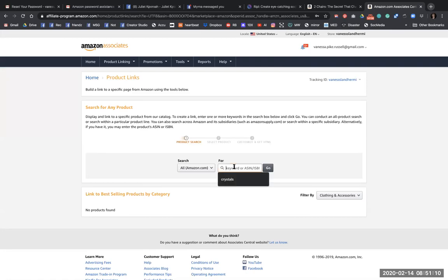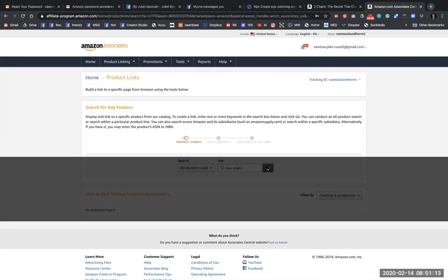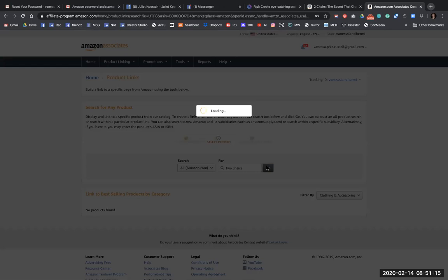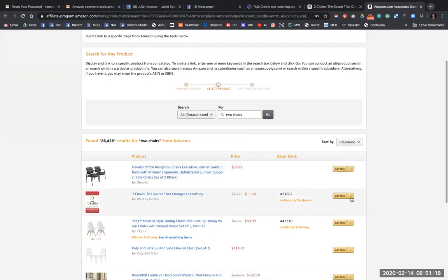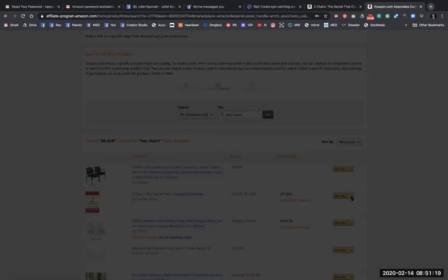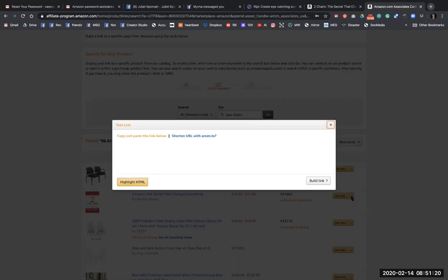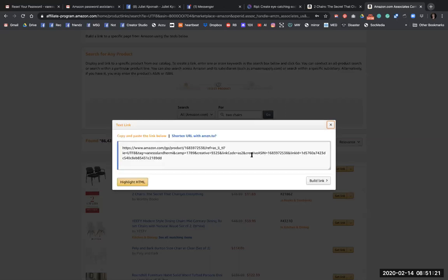I'm going to type in two chairs. It's really easy to create. Once you've got a website, I should say, it's really easy to create an Amazon affiliates account. Hit me up if you need me to set it up for you.